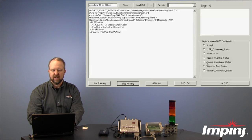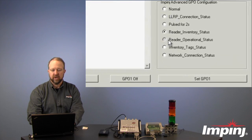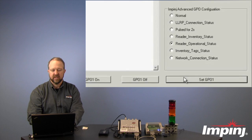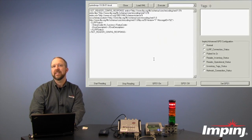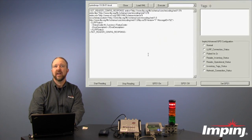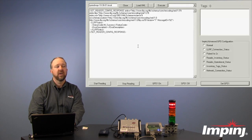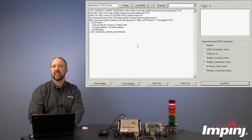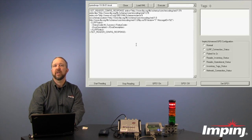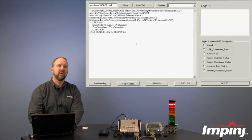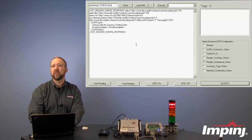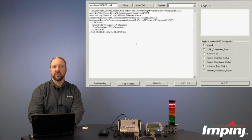Next one we'll look at here is Reader Operational Status. And if we set that GPO, basically any time that the reader has power applied and is in operation, the light will indicate that to us. This can be useful to make sure that somebody hasn't tripped on the power cord, or for some reason we've actually lost power to the reader.